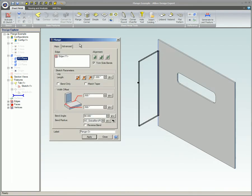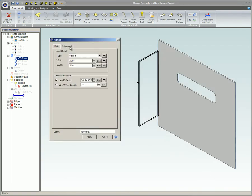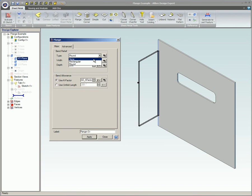The advanced tab allows you to add more detail to the flanges you create. When sheet metal is bent to create a flange, stress often builds up at the corners. This stress is typically reduced by using types of bend relief. The three bend relief types you can specify in Alibre are none, rectangular, and round.